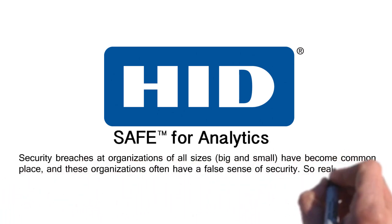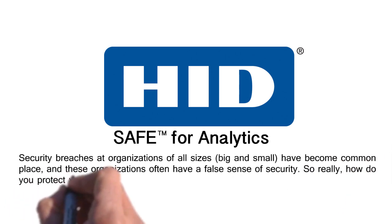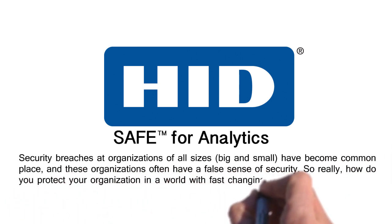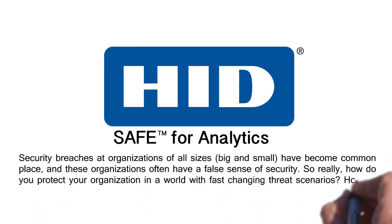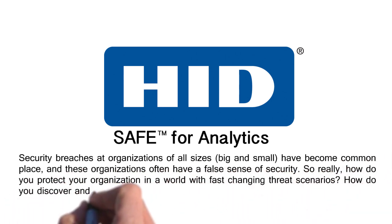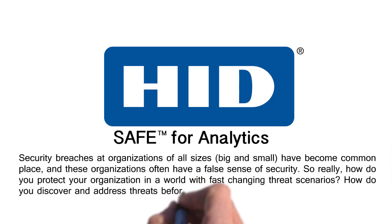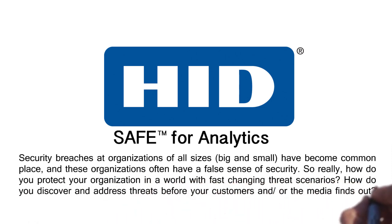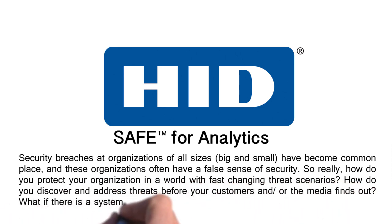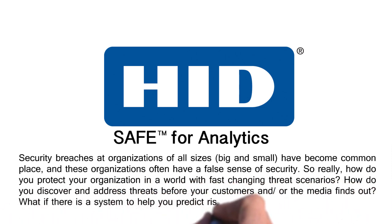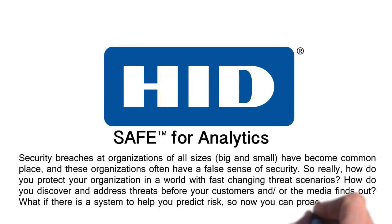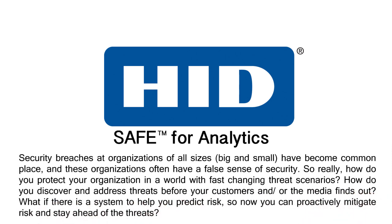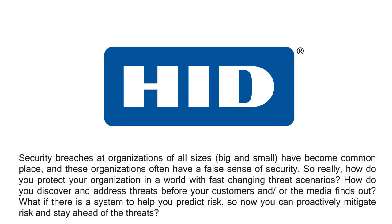So really, how do you protect your organization in a world with fast changing threat scenarios? How do you discover and address threats before your customers and or the media finds out? What if there was a system to help you predict risk, so that you could proactively mitigate risk and stay ahead of the threats?